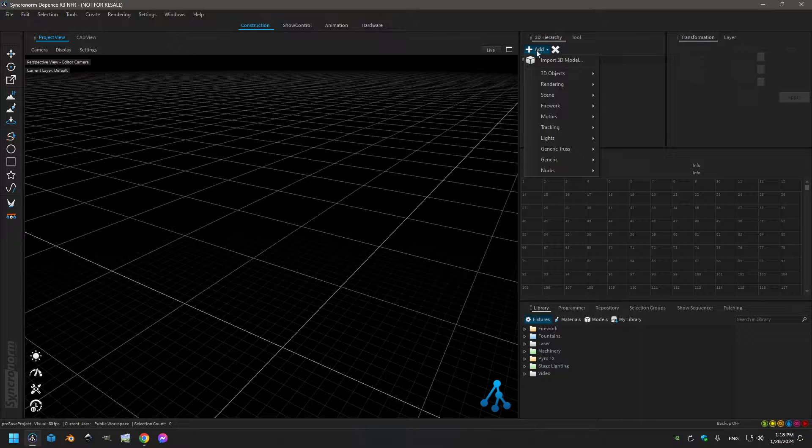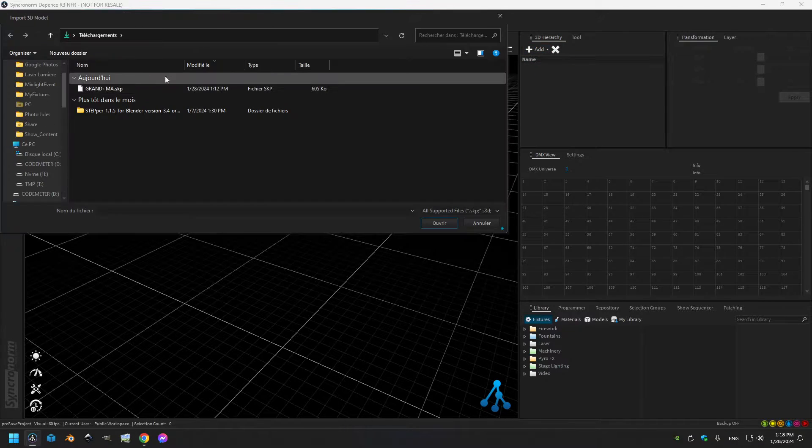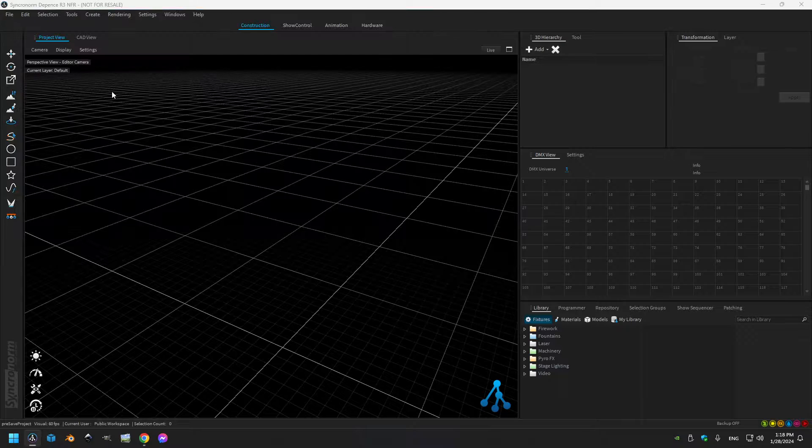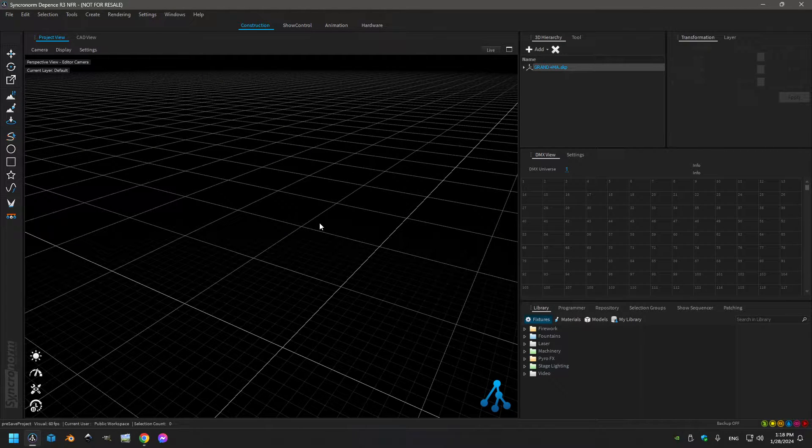So for that I will import a model I have downloaded from the internet. I will recenter on it.